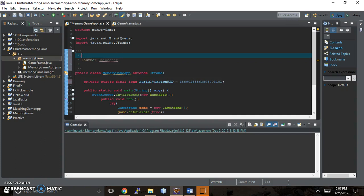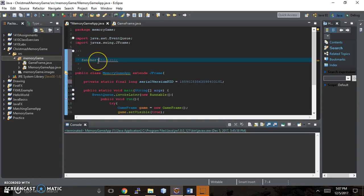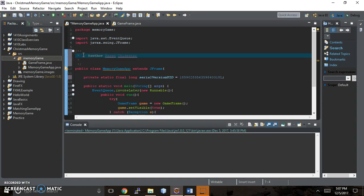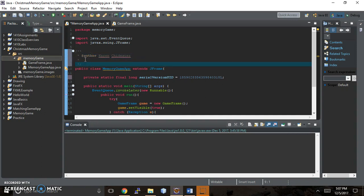It automatically put my last name in there because that's who my computer is assigned to as a user. But I'm putting my first name in there. And this is basically just a memory game.